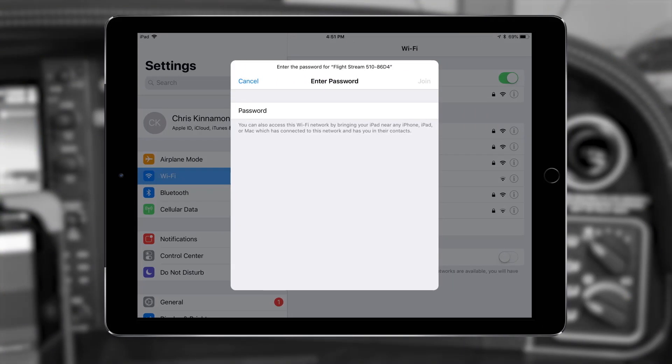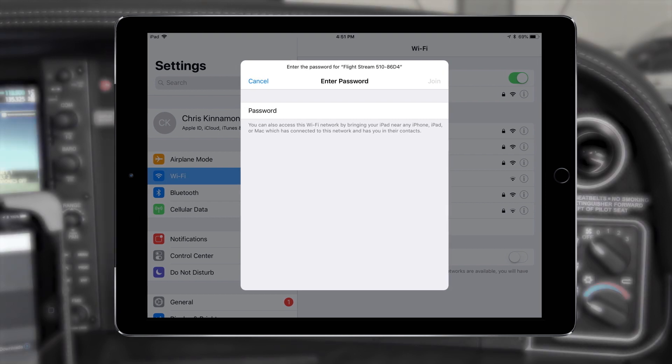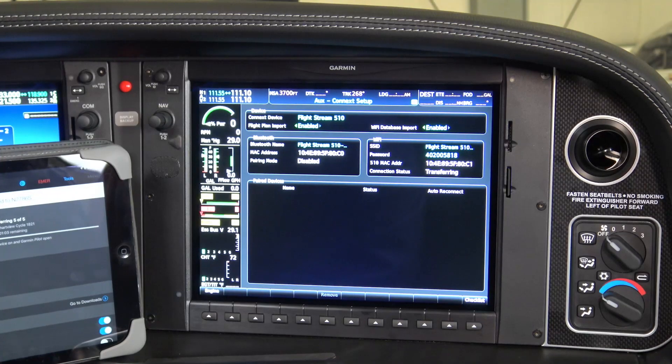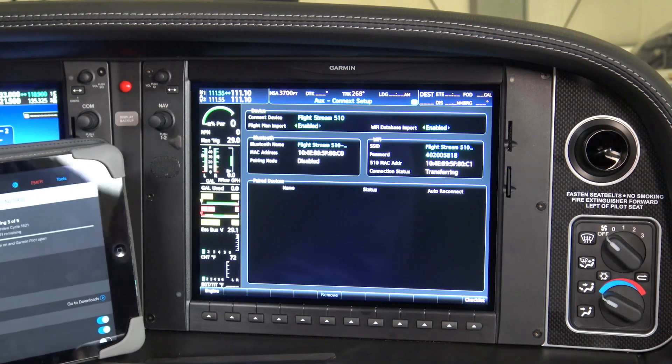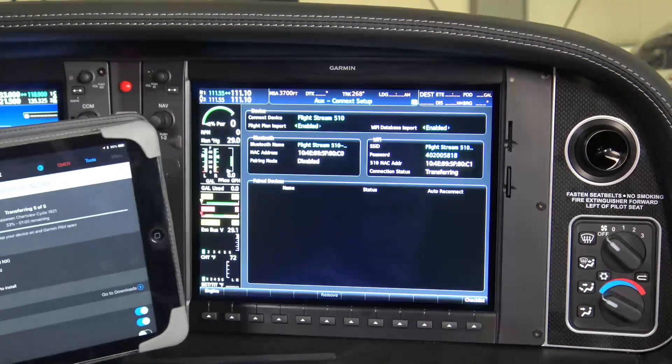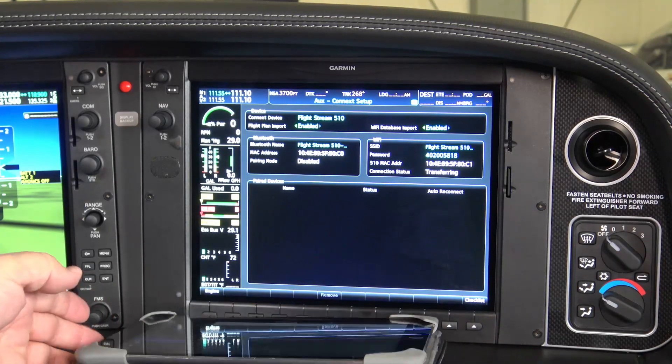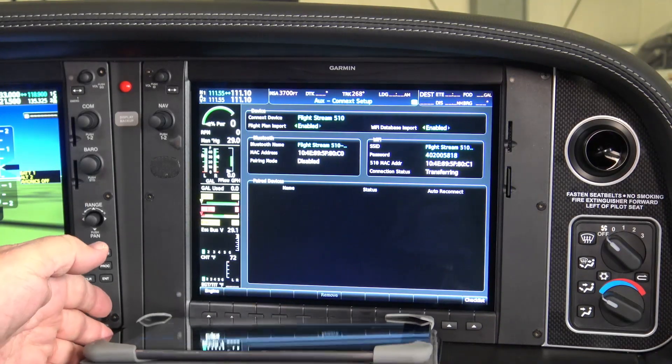If this is your first time attempting to make a Wi-Fi connection with the Flightstream 510, you will need to close Garmin Pilot, go into your device's Wi-Fi settings, ensure Wi-Fi is enabled, and select your Flightstream 510 from the available connections. To complete the connection, you'll need the password you wrote down previously. Enter the password, and then select Join. For future updates with the Flightstream 510, the connection will occur automatically, unless your device is currently connected to another Wi-Fi source.